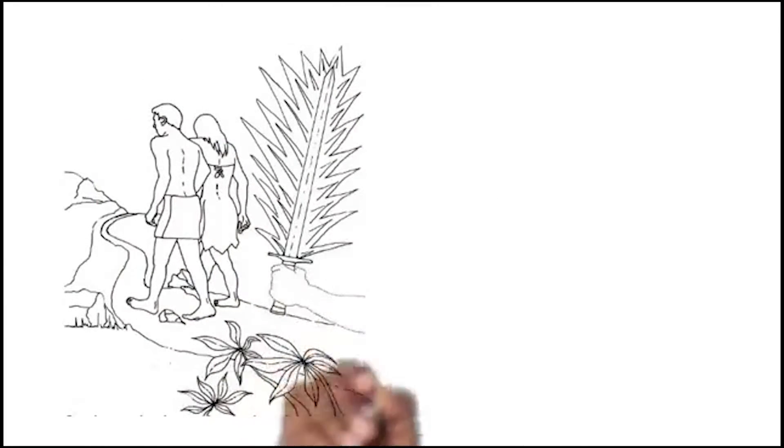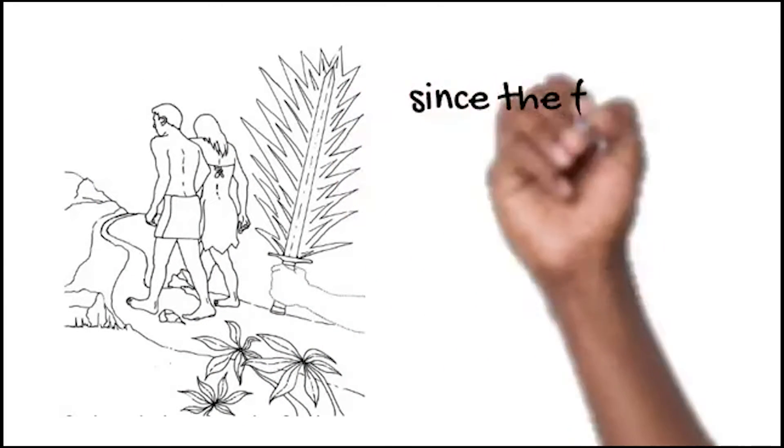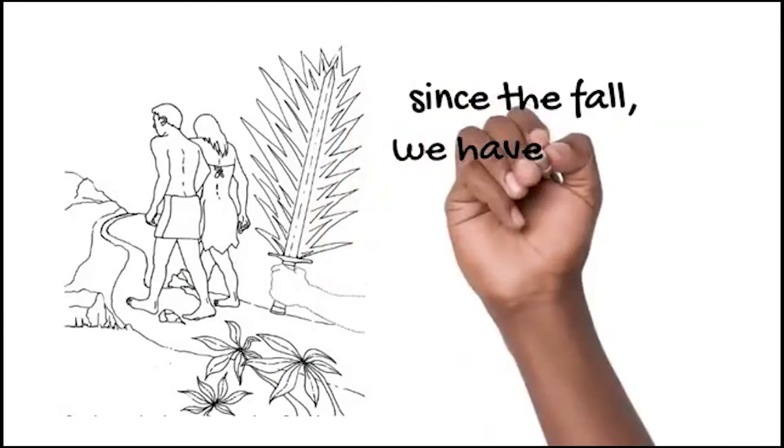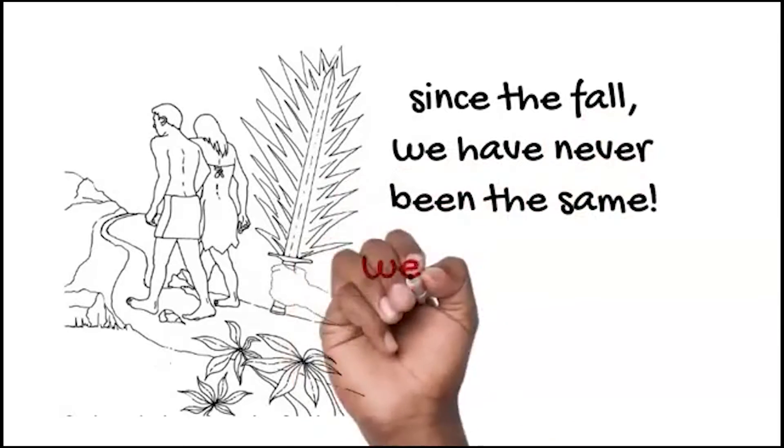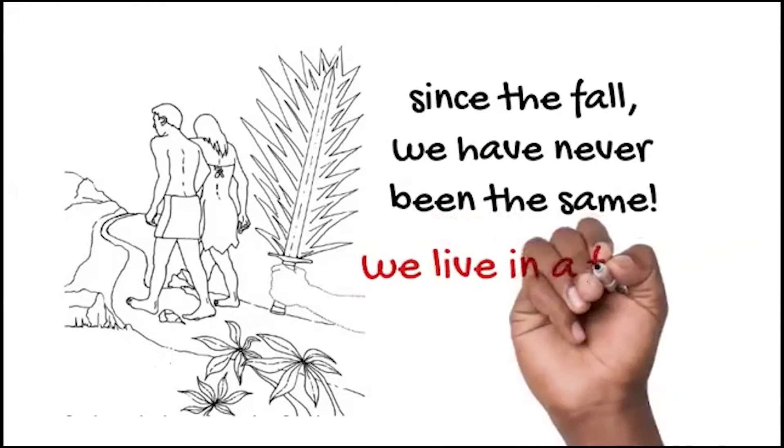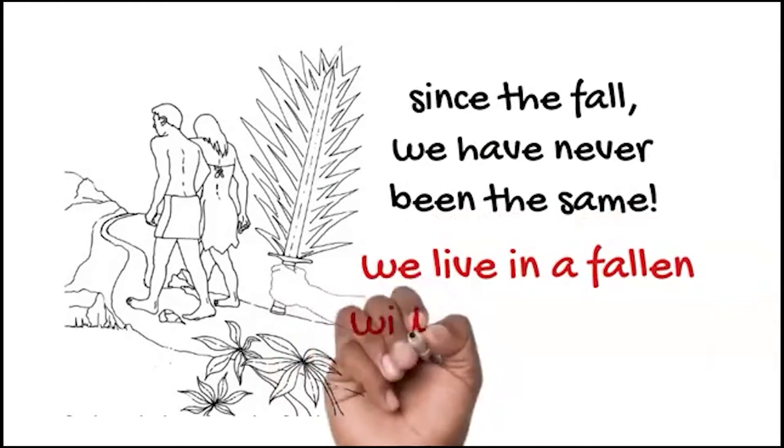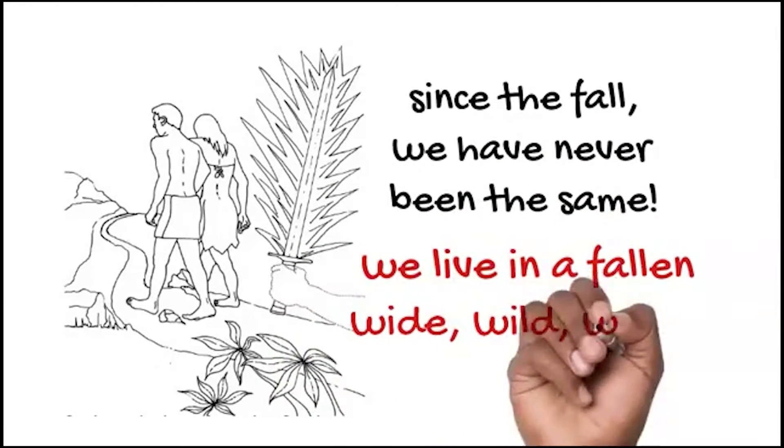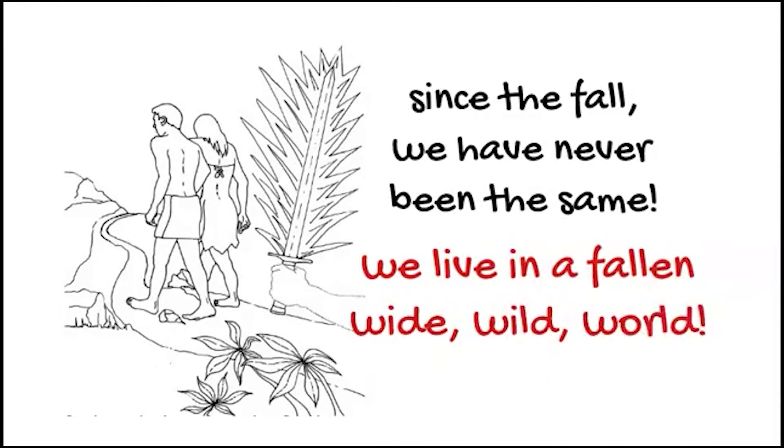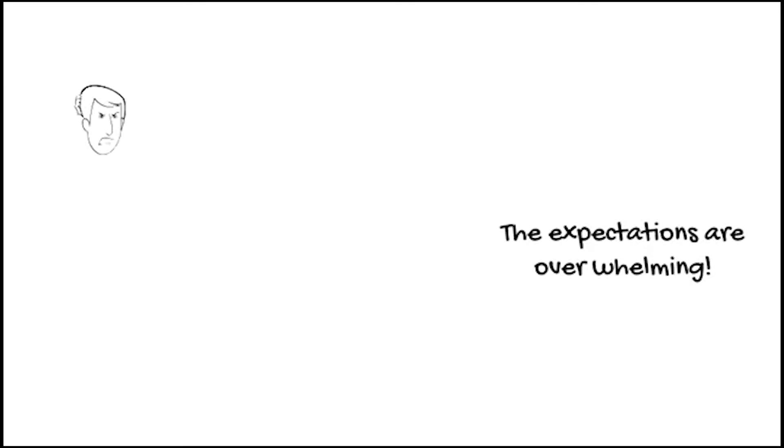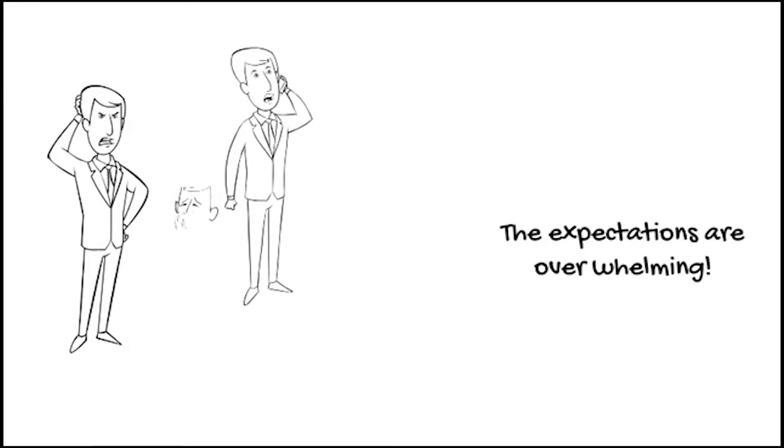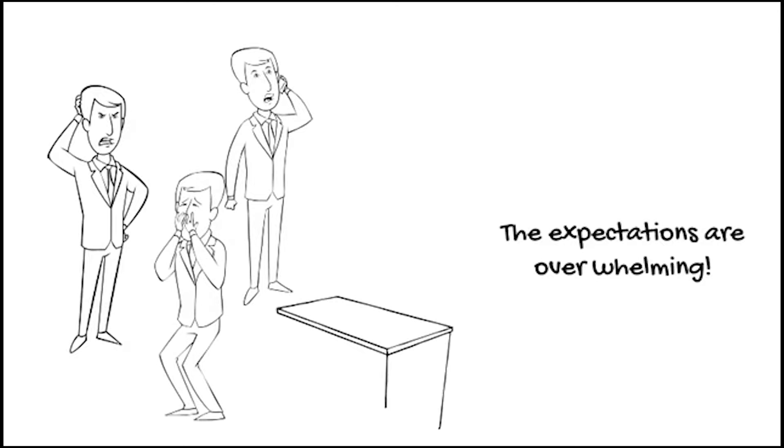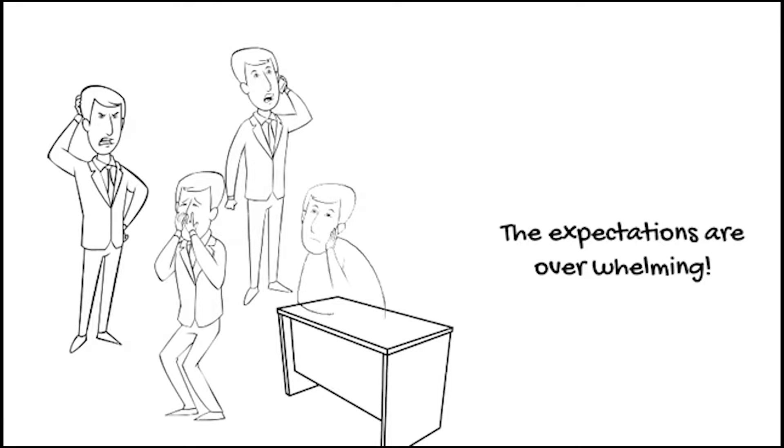But since the fall of man, we have never been the same. We live in a fallen, wide, wild world with many things going on. The expectations are overwhelming! We do not know what it is, and sometimes we don't have what it takes to meet these expectations.